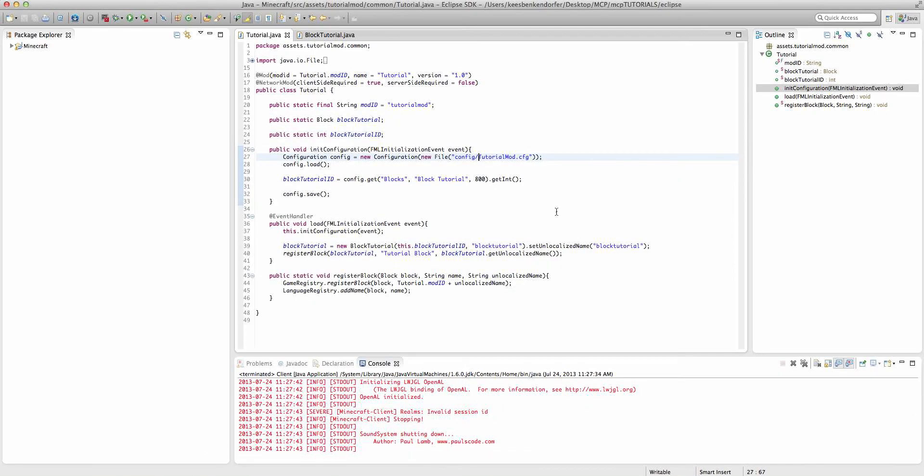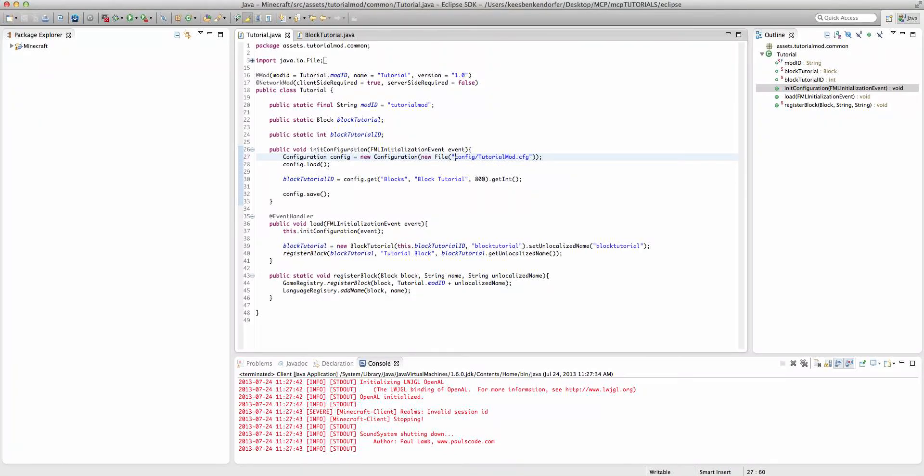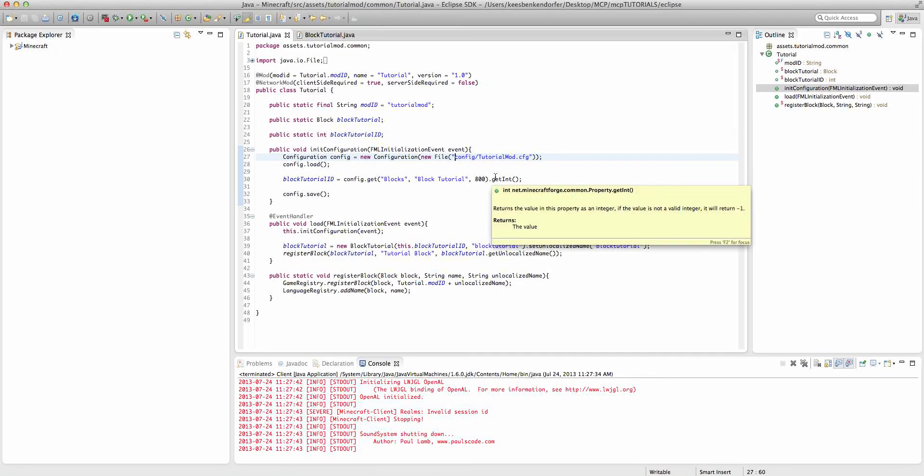And then if we look inside of config. Yeah, so it's in there. So when you have your new file name, be sure not to put a forward slash in front of config. That seems to have messed up the configuration file for some reason.